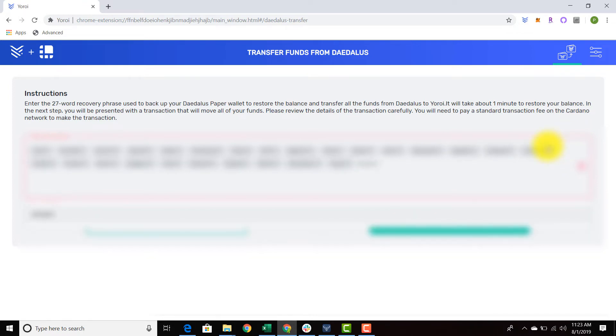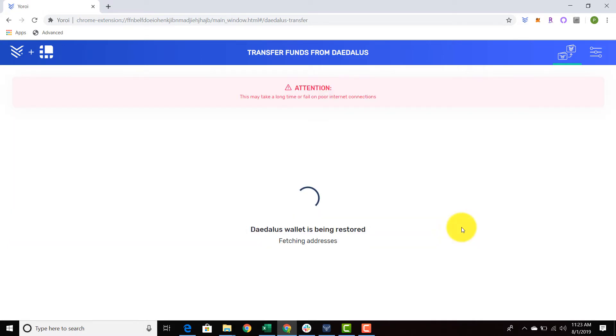Once you finish that, you can hit next, and you'll see the message, Daedalus wallet is being restored, fetching addresses, and this is all dependent on your internet connection, but I am restoring a Daedalus paper wallet.